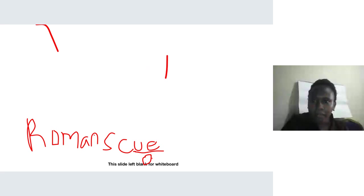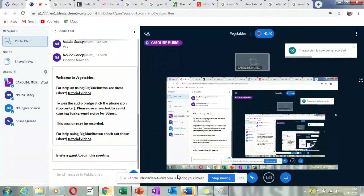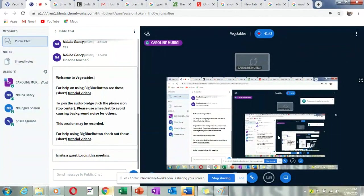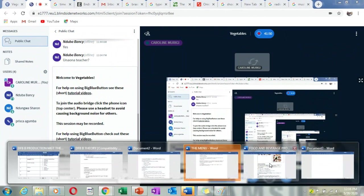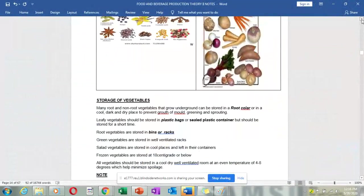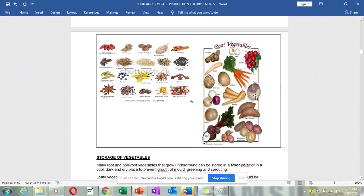Sorry about the interruption — someone called my phone and it disengaged us. We are looking at some vegetables. Here they have put root vegetables, and also some rhizomes, tubers, and bulbs. You can see the beetroot, the turnip, the radishes, the carrots, and the parsnips.